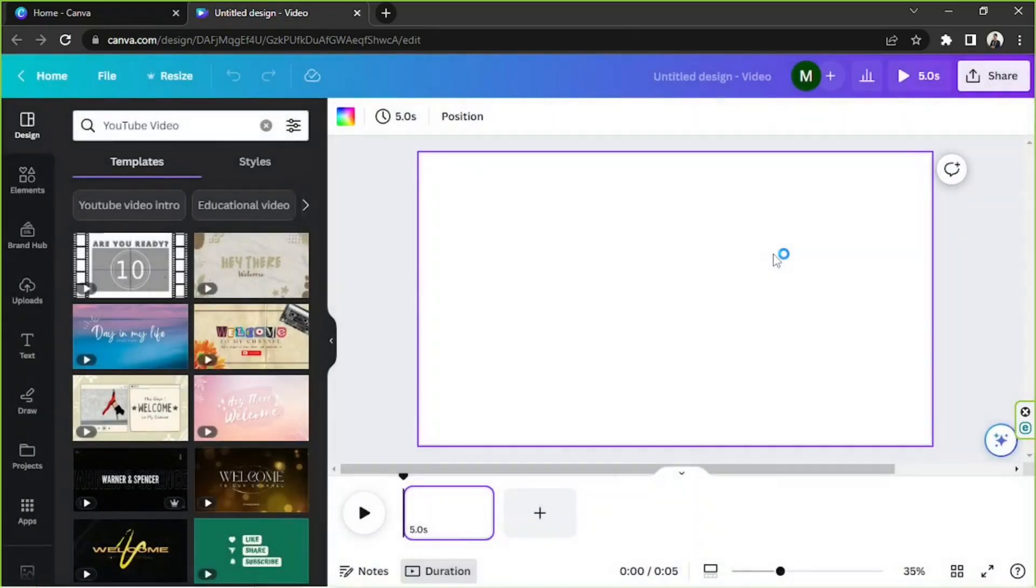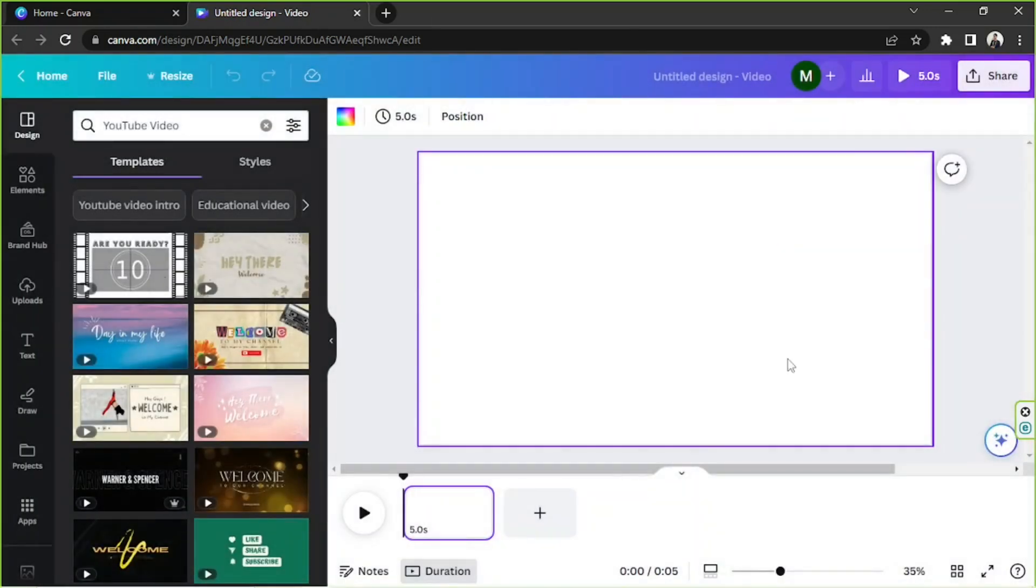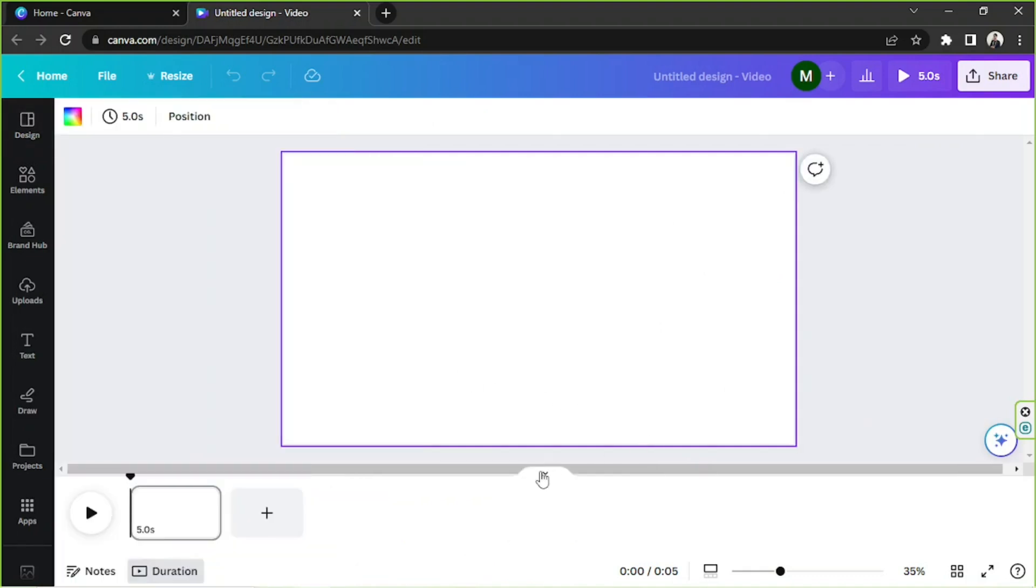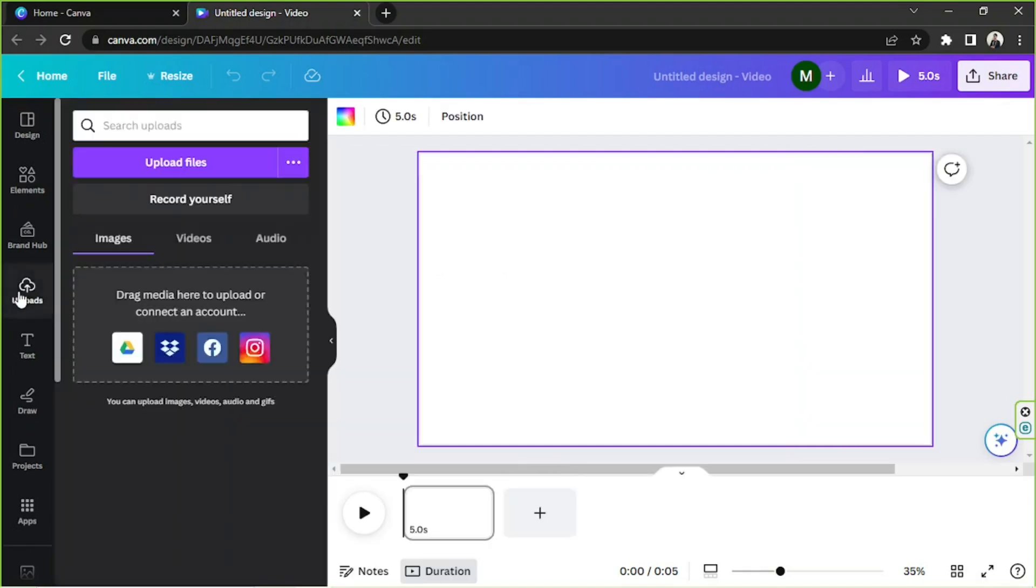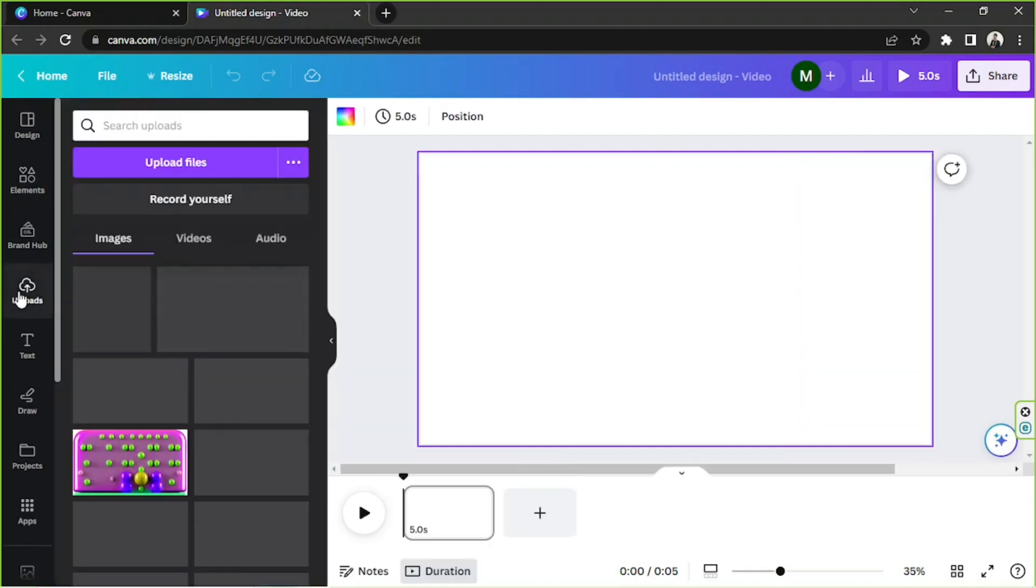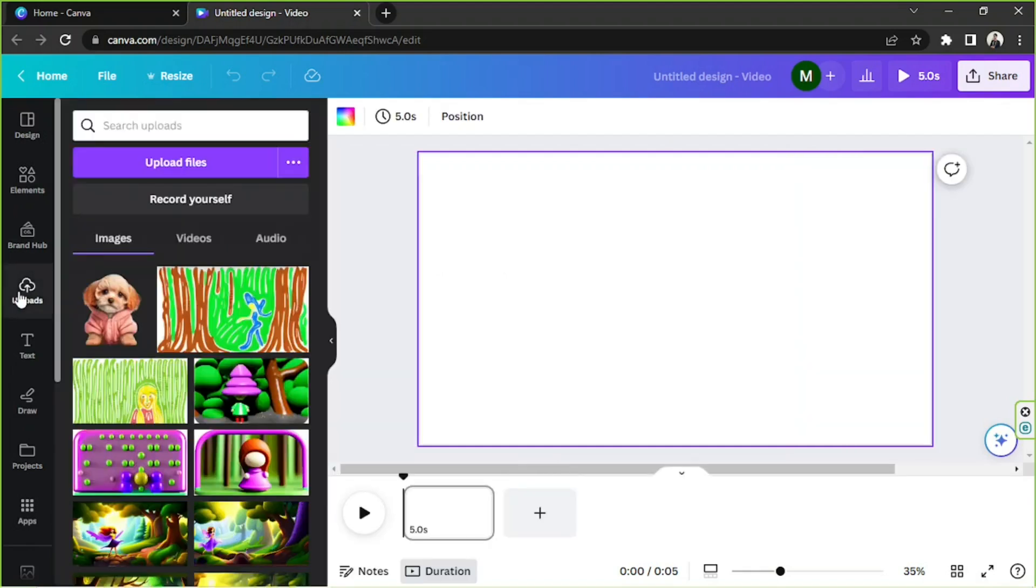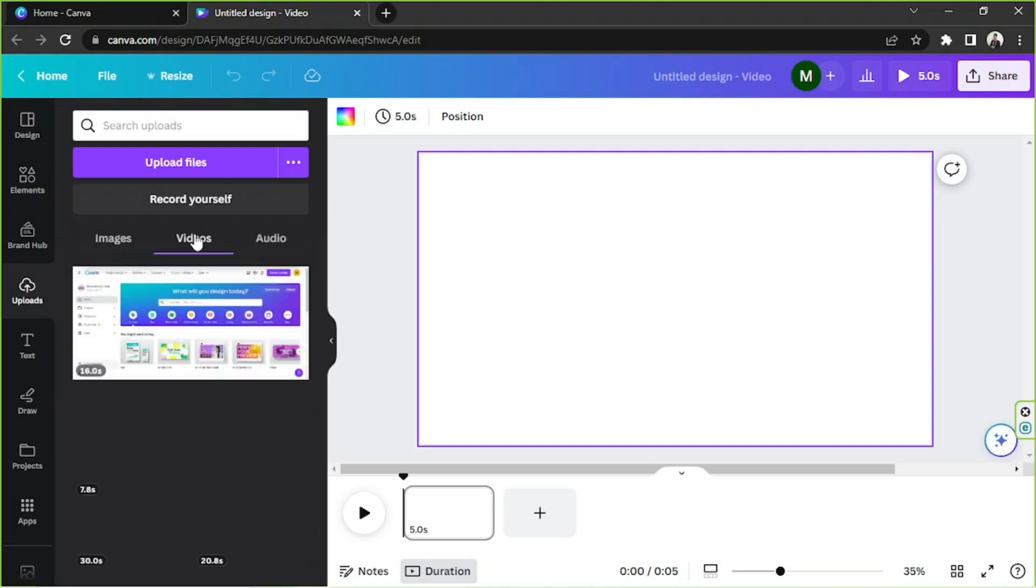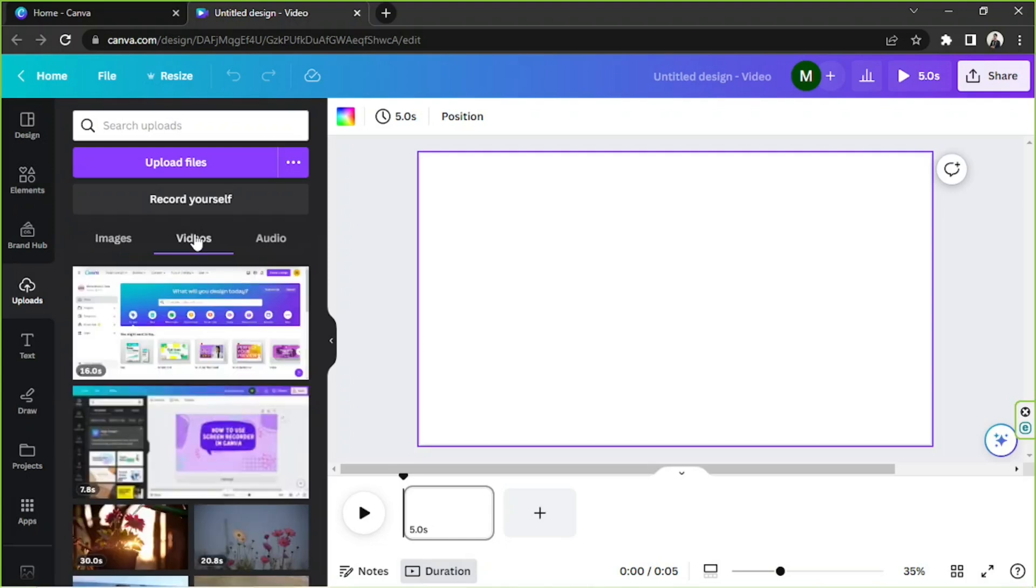Here it is. In order to remove the green screen of something, of course we need a video to work on. If you want to use your own video, you can go to the uploads section, go to videos, and then from here you can choose whichever video you'd like to edit.